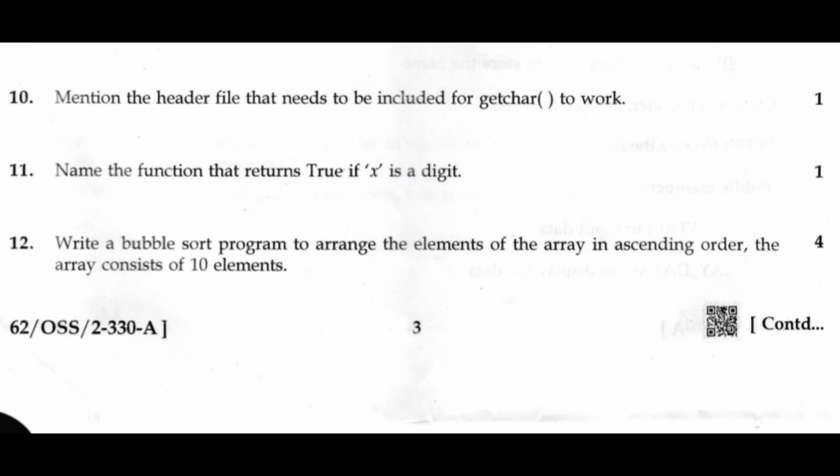Question 11: Name the function that returns true if x is a digit. Answer: isdigit.